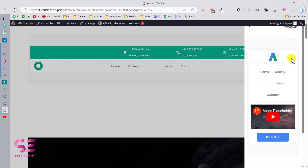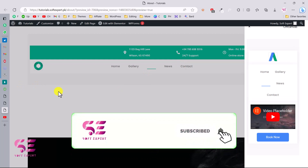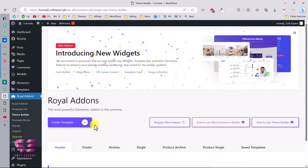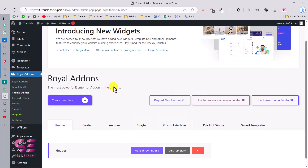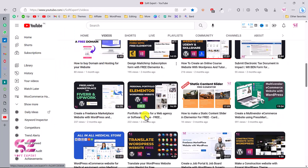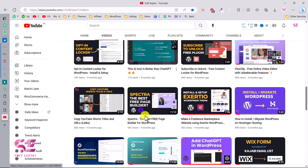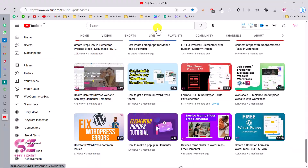So this is how you can create an off-canvas or pop-up menu using Elementor and Royal Add-ons. This is a really powerful free plugin that you can use for creating header, footer, and archive pages for your blog posts, products, and so on. There are many widgets available — check the link in the description. If you want to learn more about WordPress and Elementor, visit my channel. If you have any questions, ask in the comment section. Thanks for watching and I'll see you in the next one.